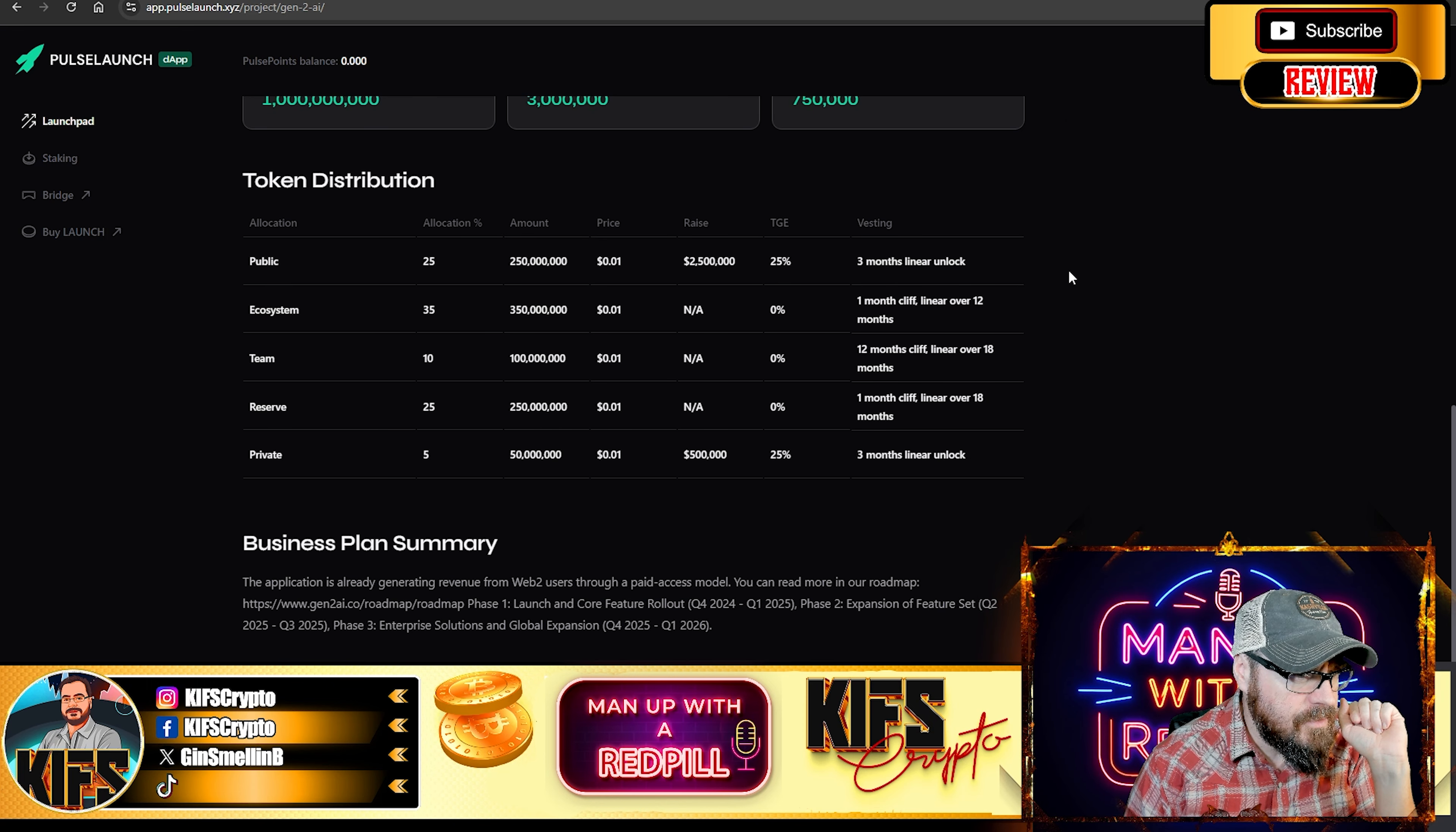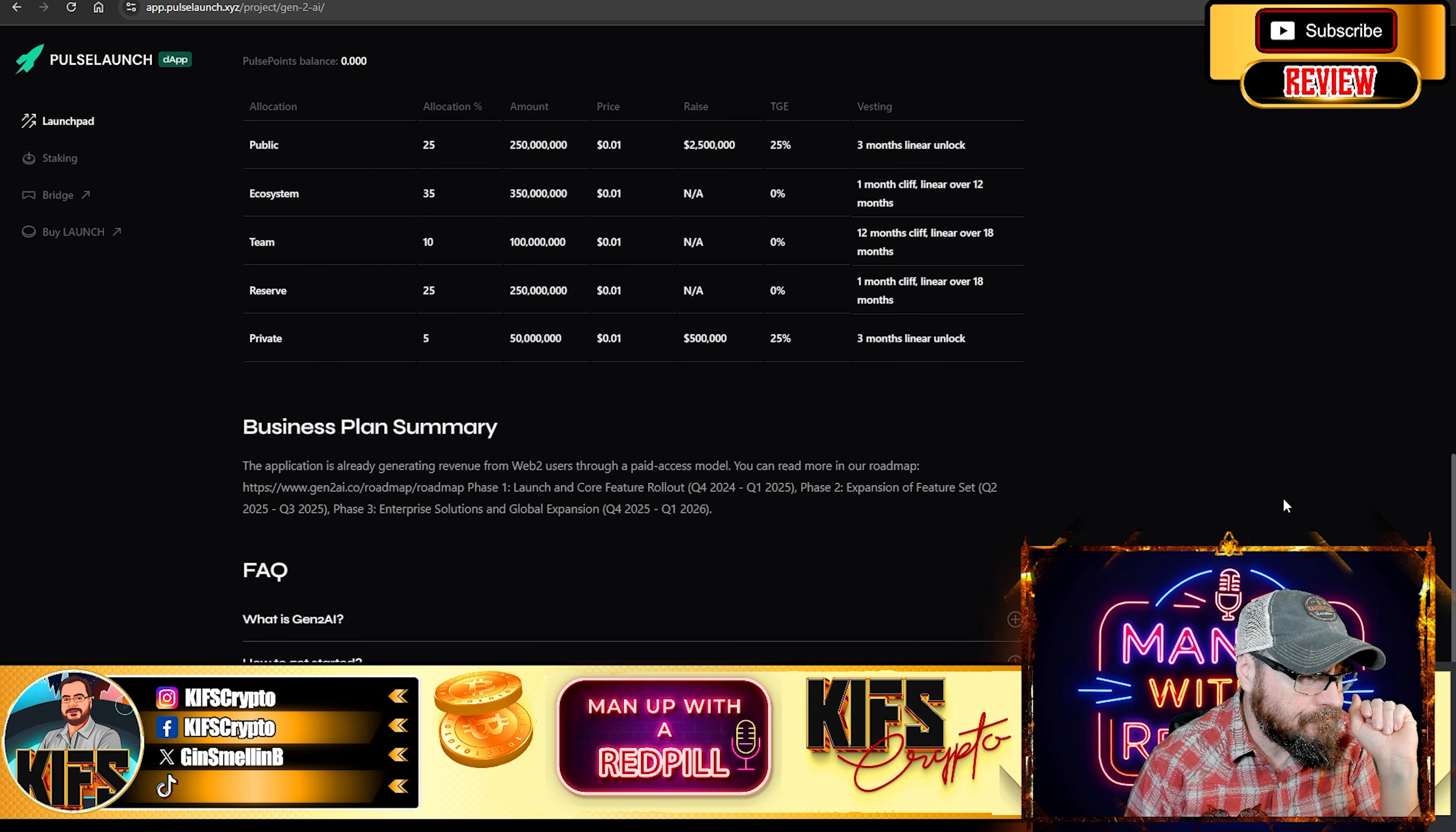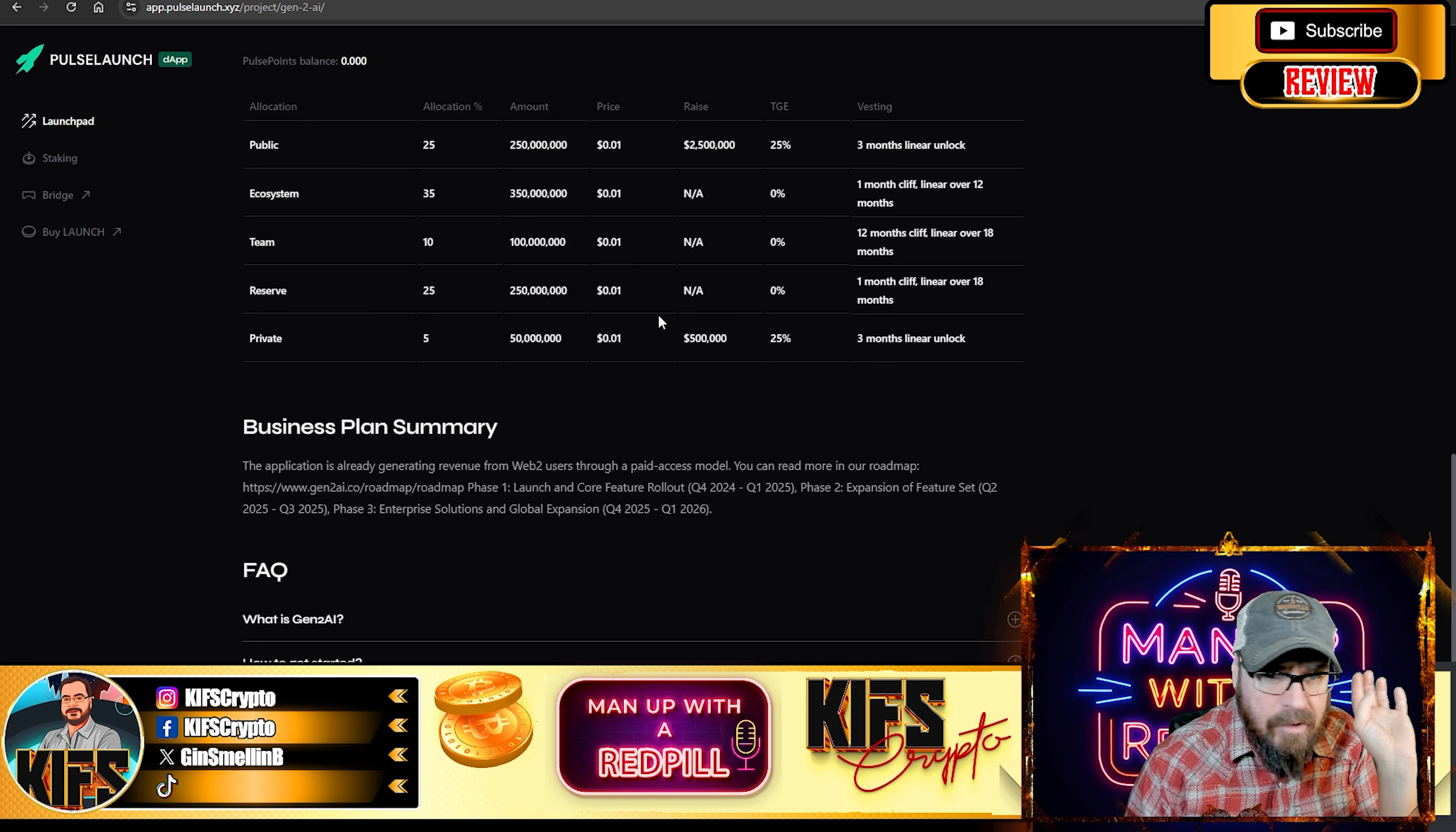As you can see, there are different linear locks, depending on when you purchase. So, yeah, you want to be going over to Pulse Launch. If you want to get involved in this, I'll put a link in the description.